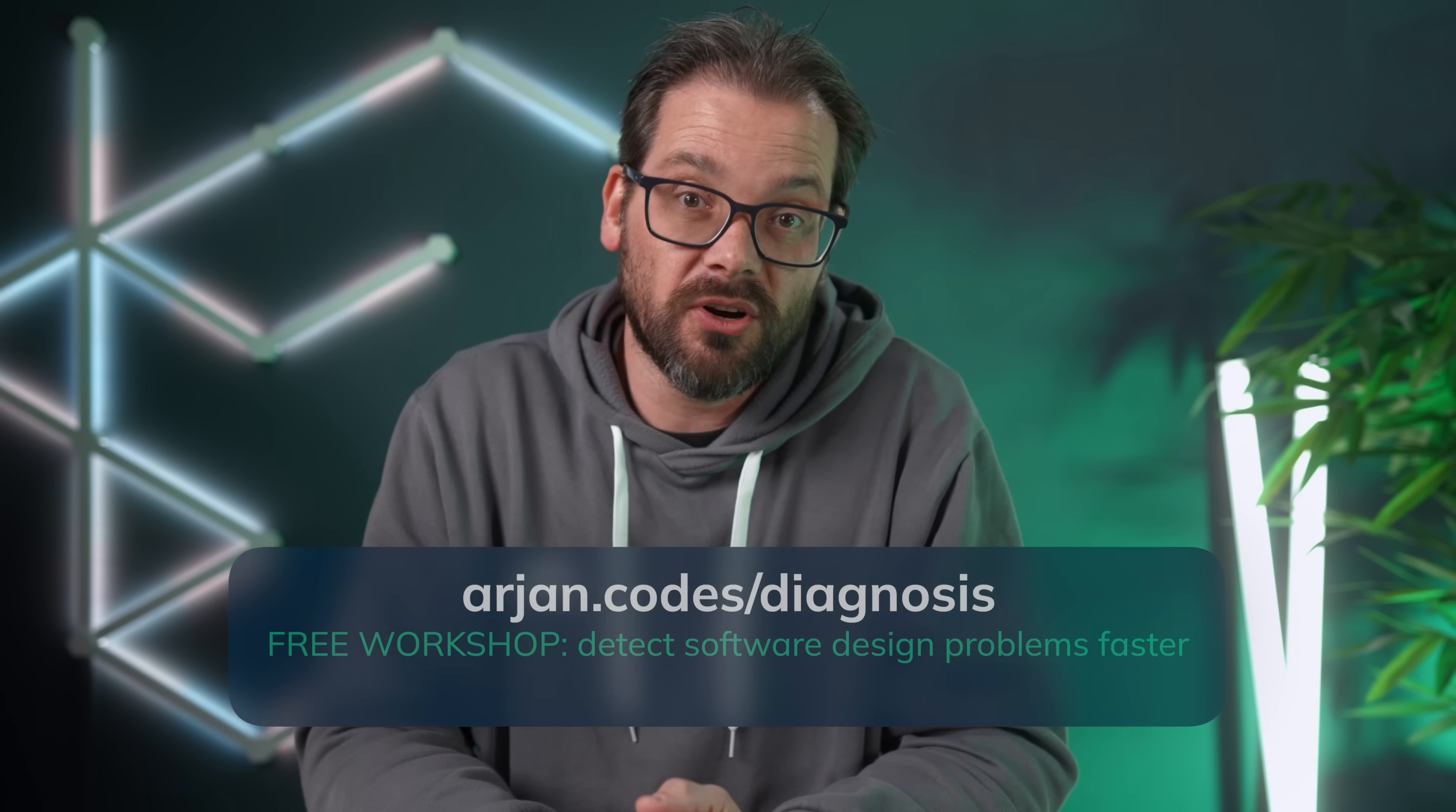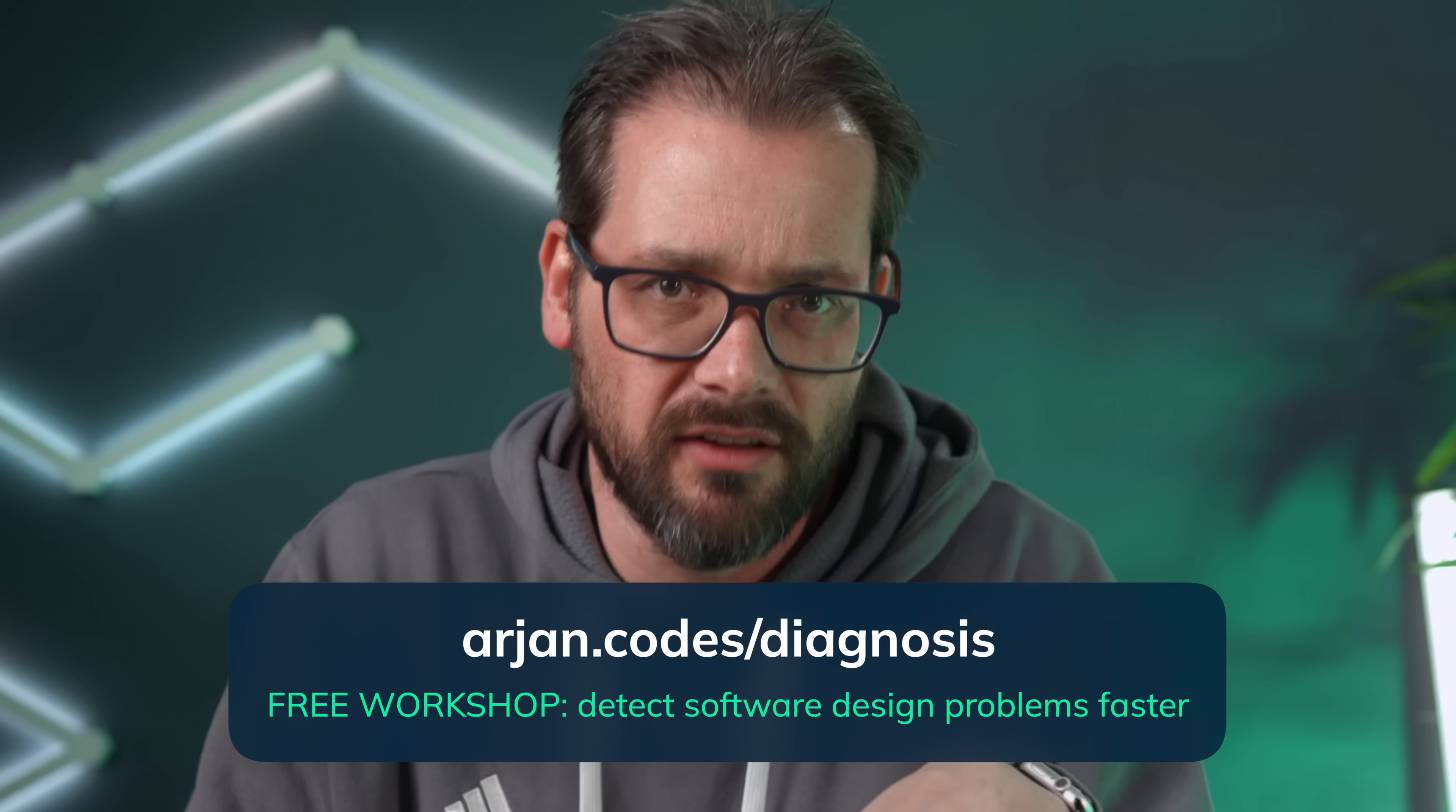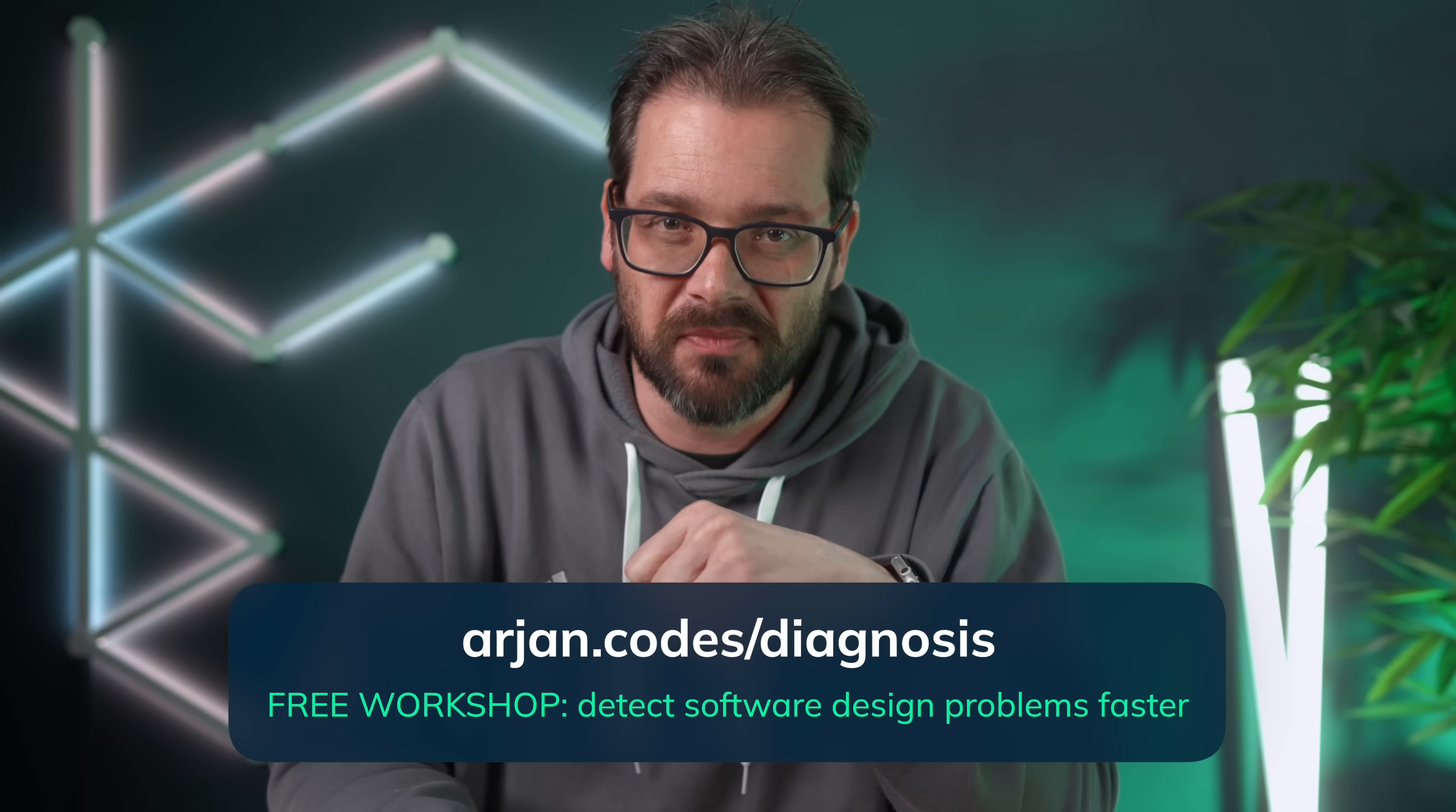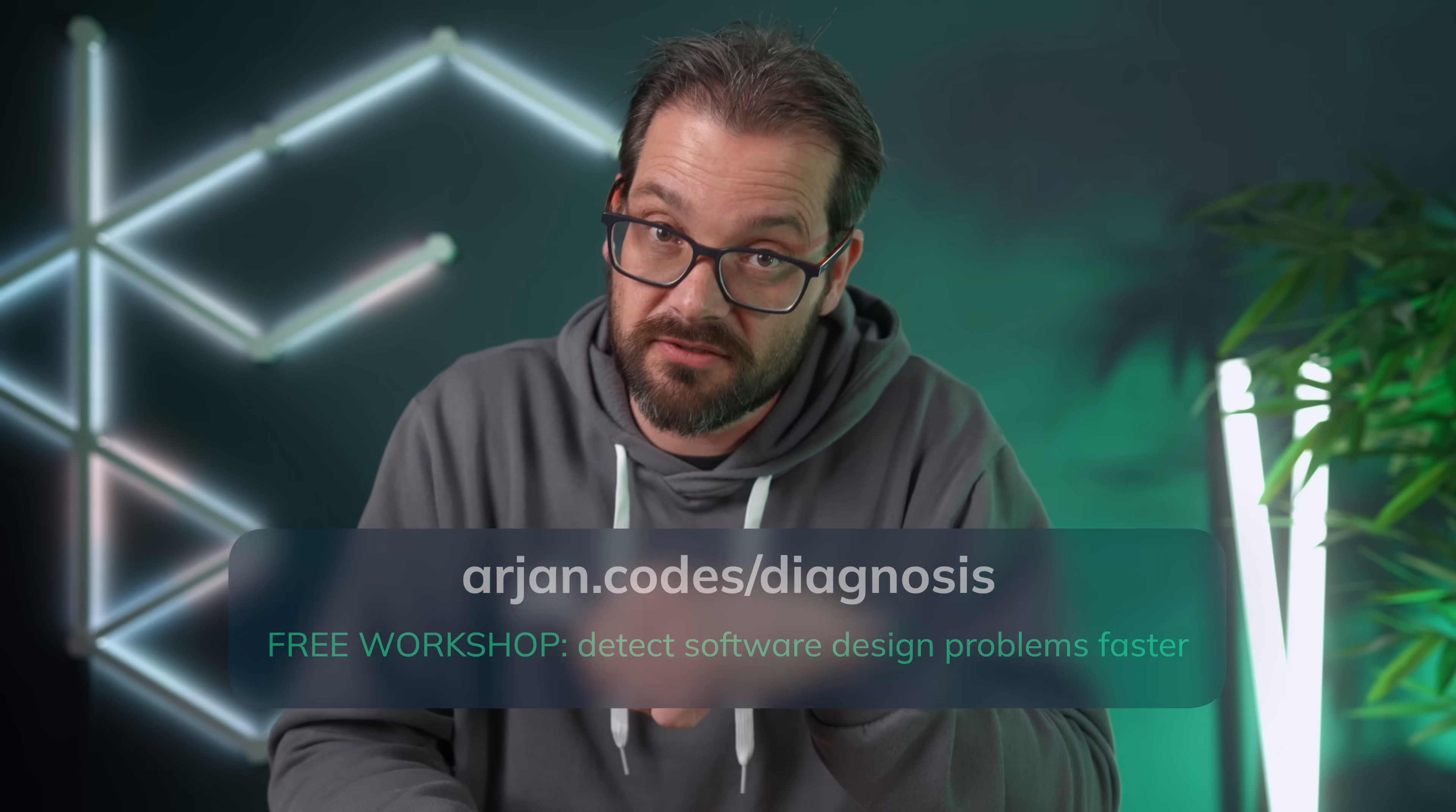If you want to become better overall at fixing problems in your code, I have a free workshop on code diagnosis. If you want to join, go to arian.codes slash diagnosis. It's about half an hour, teaches you a three factor framework to help you review your code more effectively. And I actually show you how it works by using production code. So arian.codes slash diagnosis to get access for free. The link is also in the description of this video.